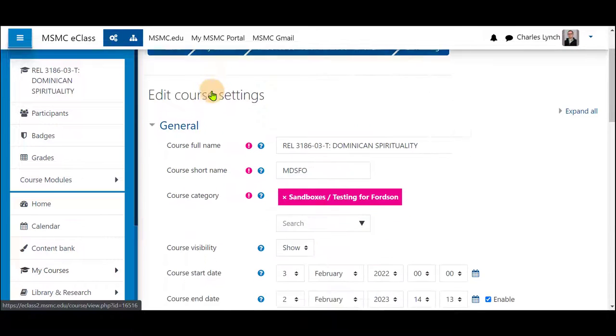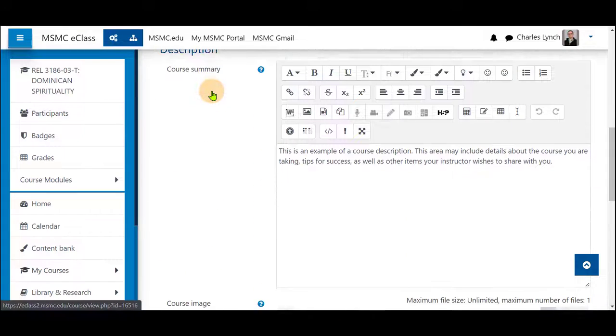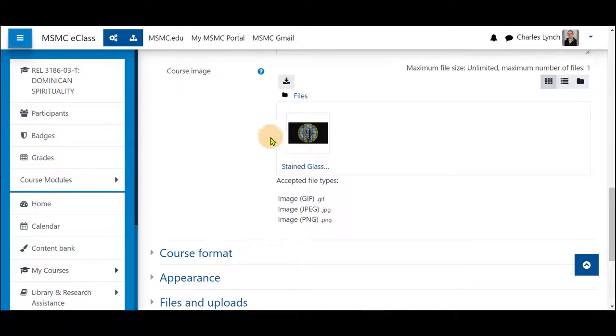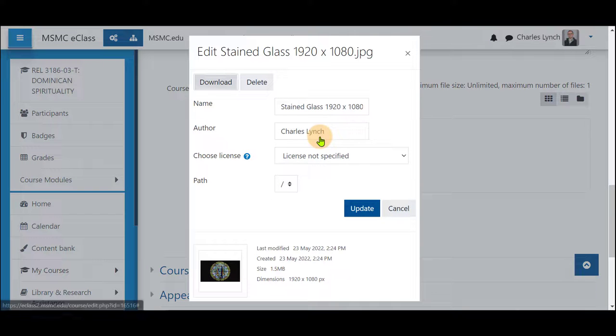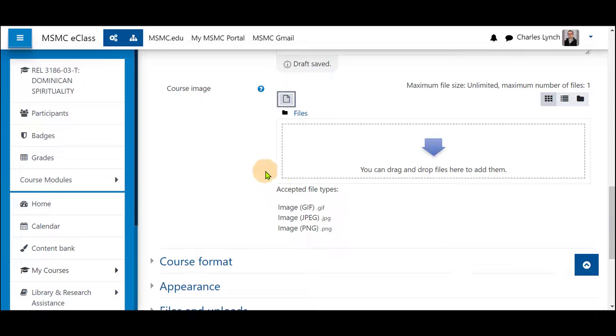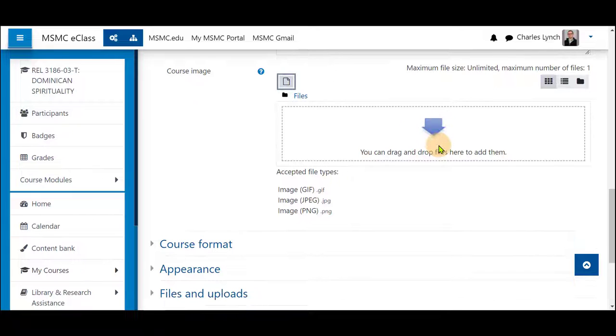Once here, scroll down to course image. If there is nothing in this box, it will be shown as such.